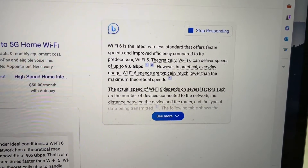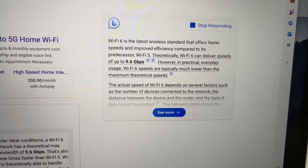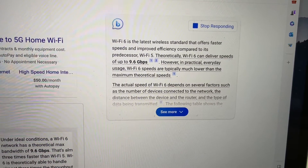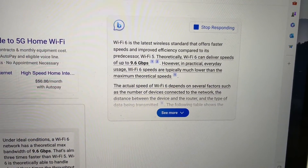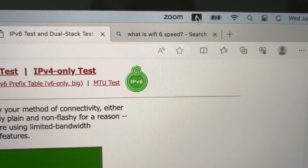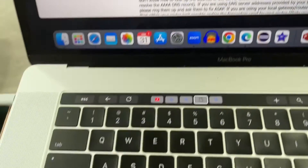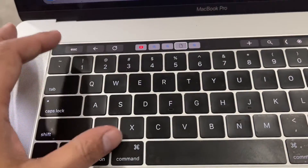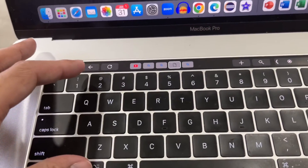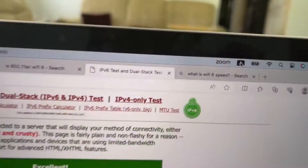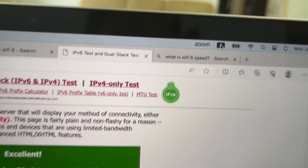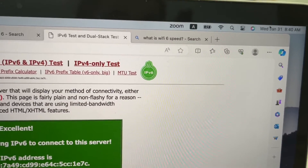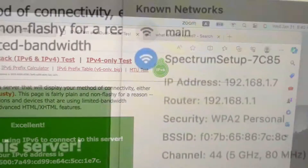However, in practical, everyday usage, Wi-Fi speeds are typically much lower. To check, press and hold the Option key while you click on the Wi-Fi icon.